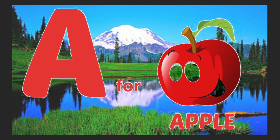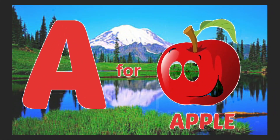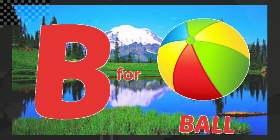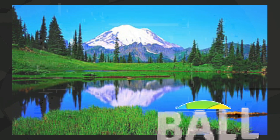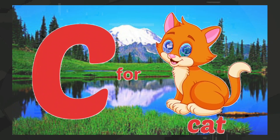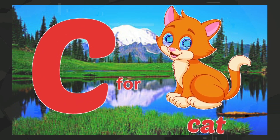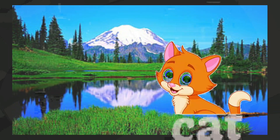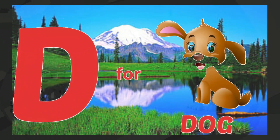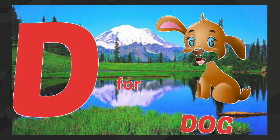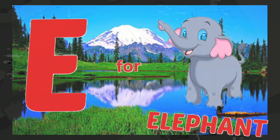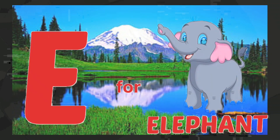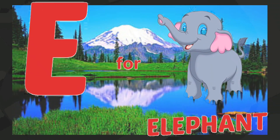A for apple, B for ball, C for cat, D for dog, E for elephant.